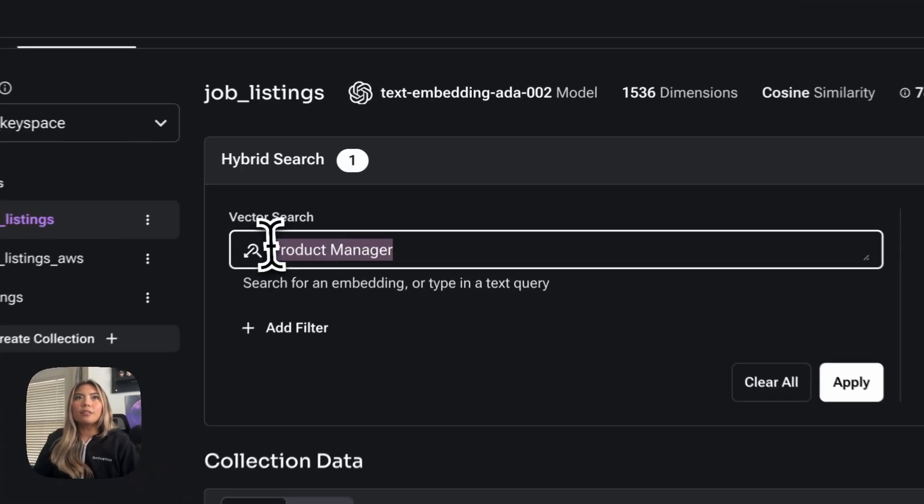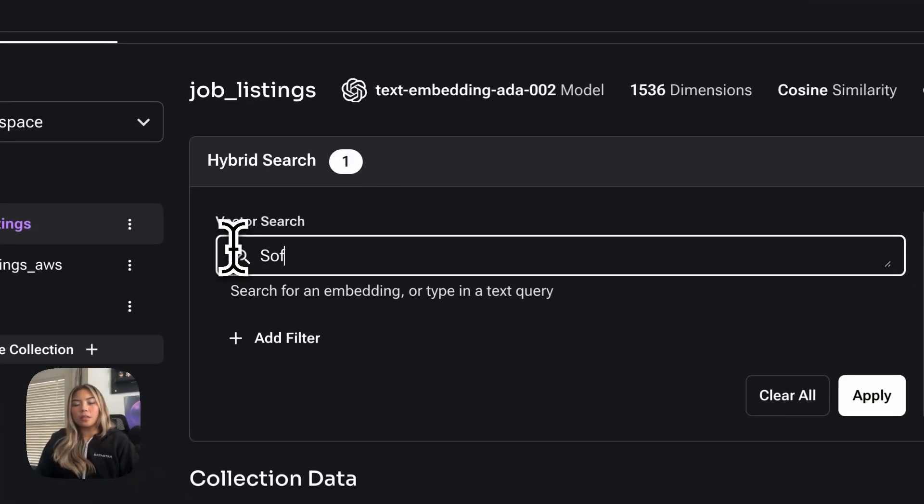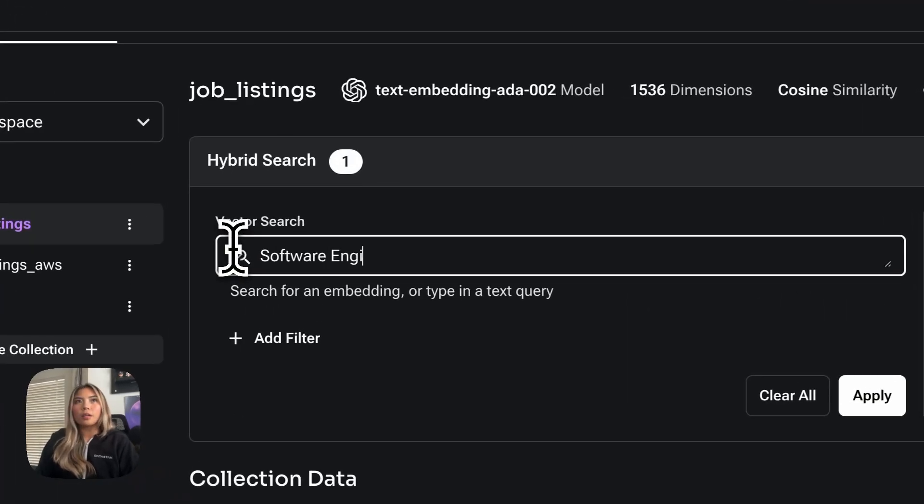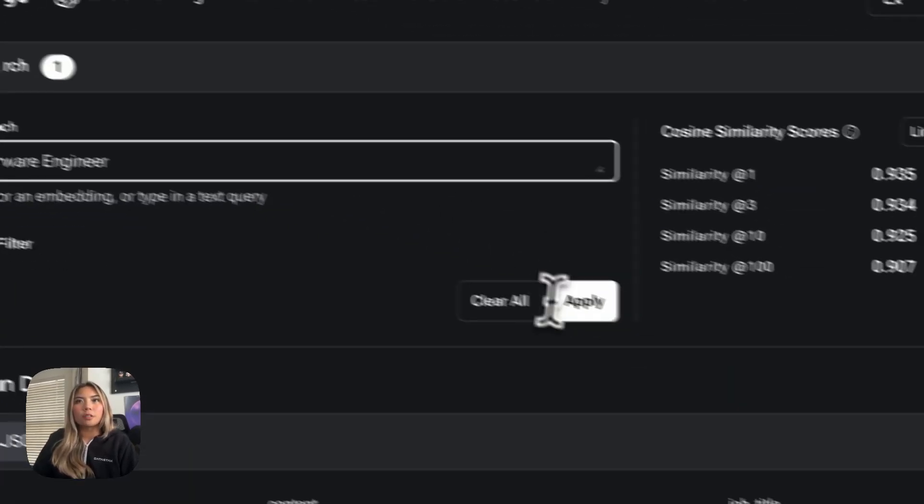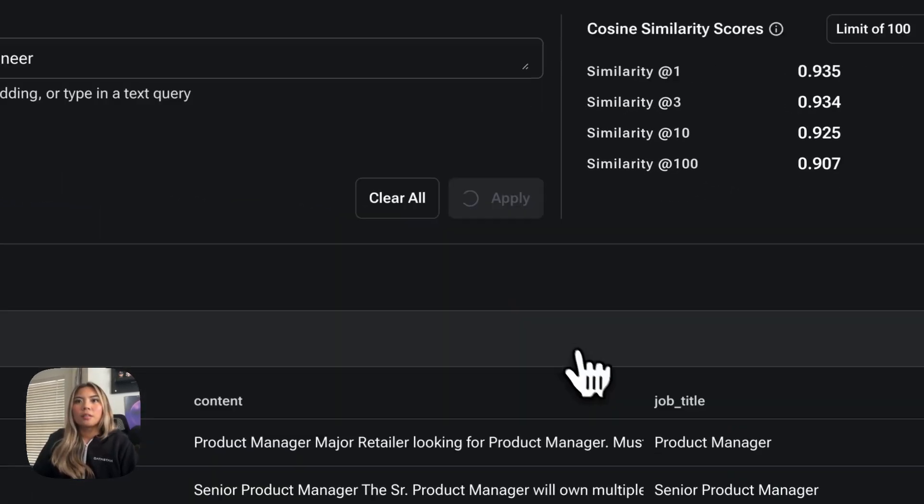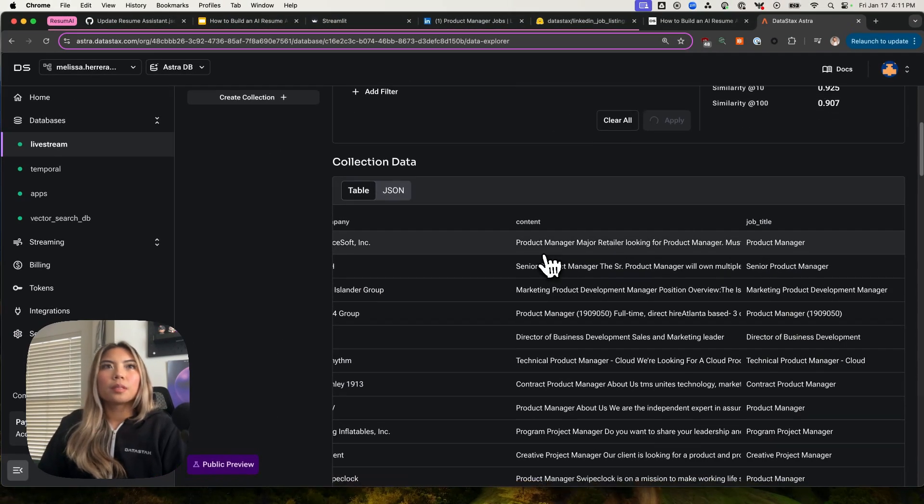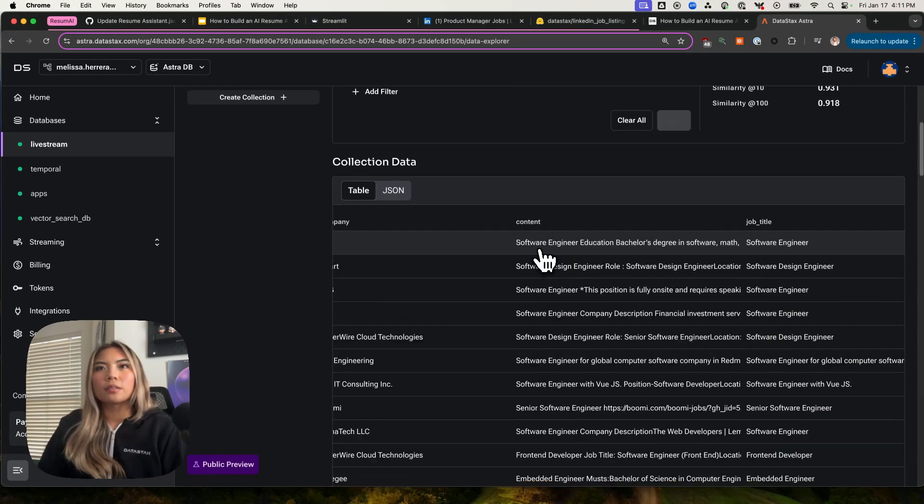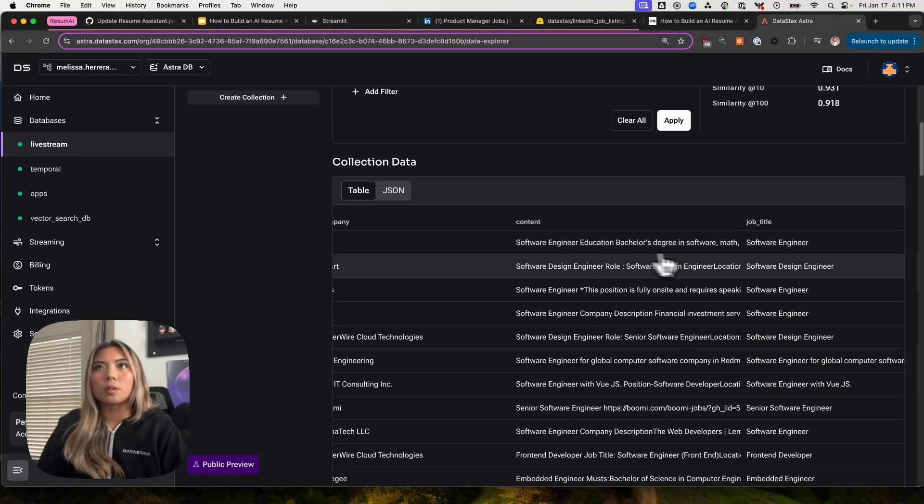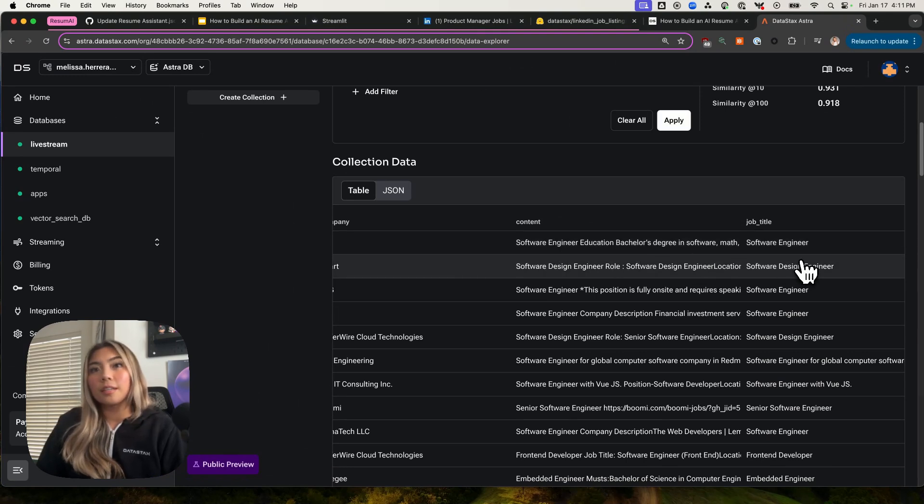Now let's try that with software engineer. We should assume that software engineering roles would also come up here as similar, top similar responses. And it does, right?